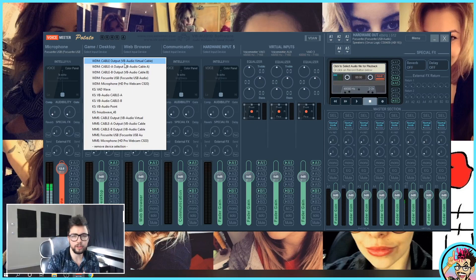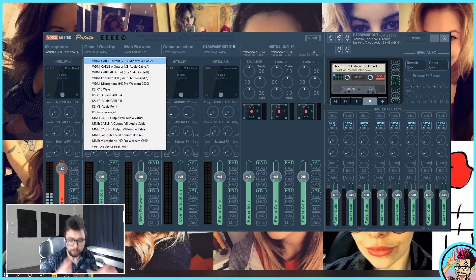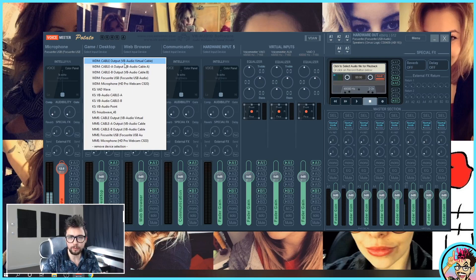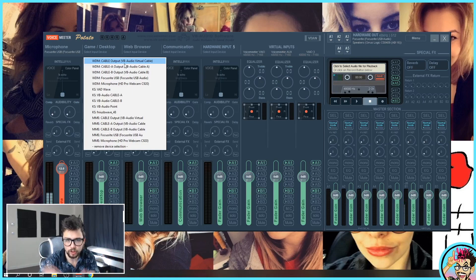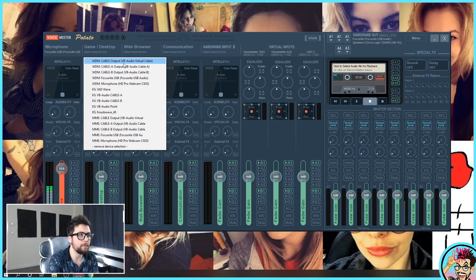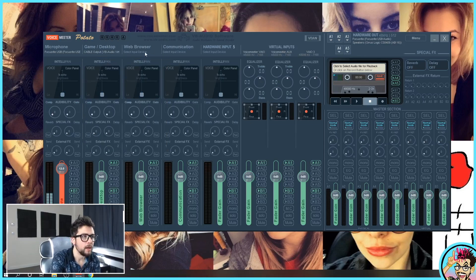I've got three different cables that I can use. I want you to imagine that these cables are like planes from an airport. A load of passengers in one airport but they all want to go to different places. That is basically what we're going to do with the sound. We're going to send it off to different locations so we can easily manage the audio. I'm going to put game and desktop onto cable output.